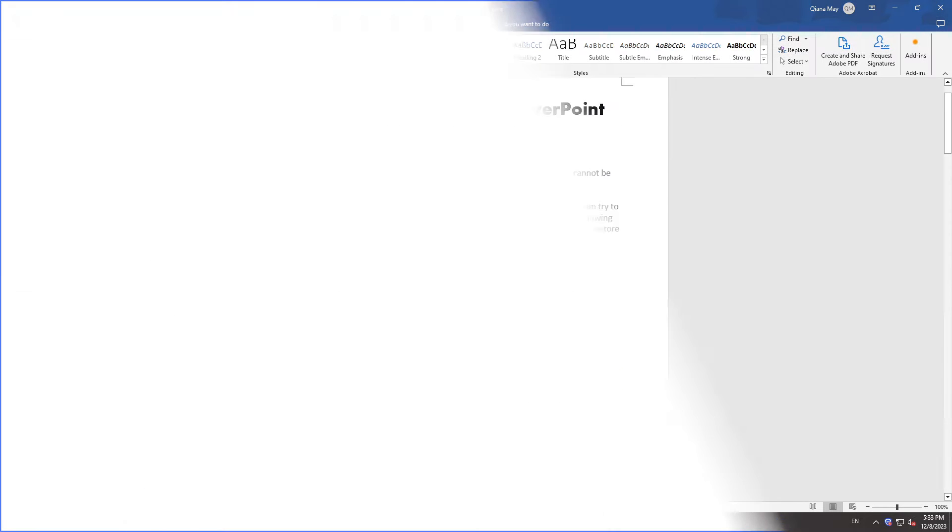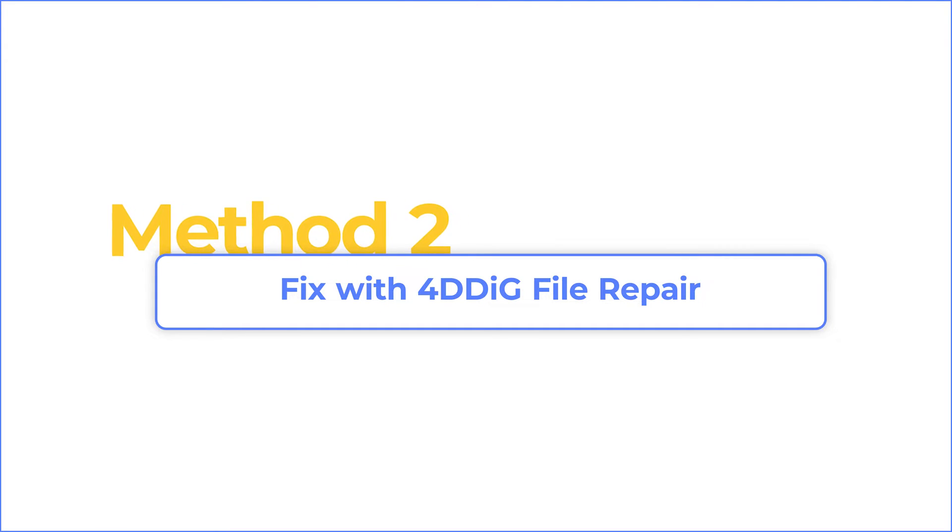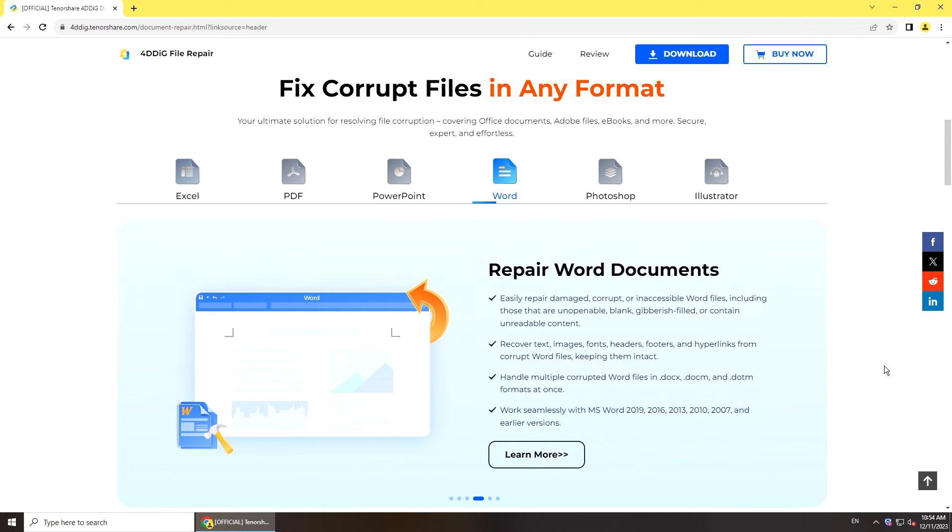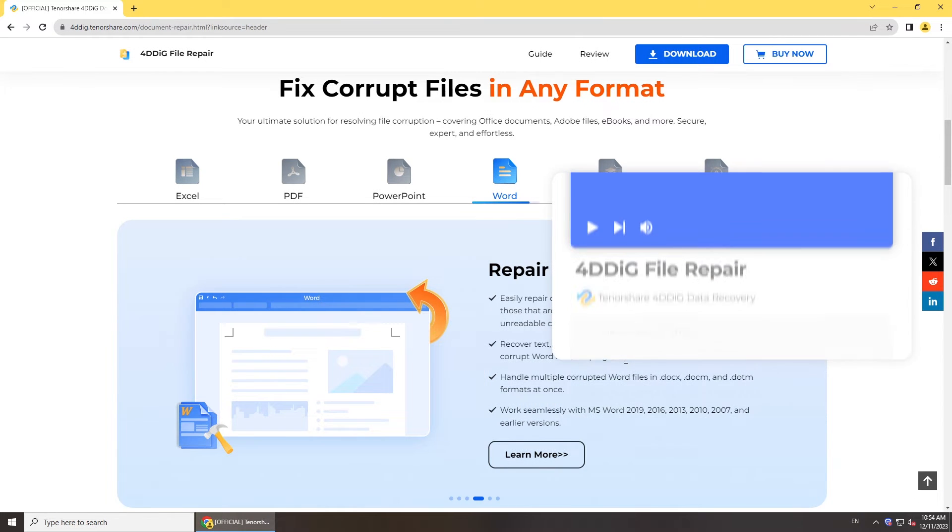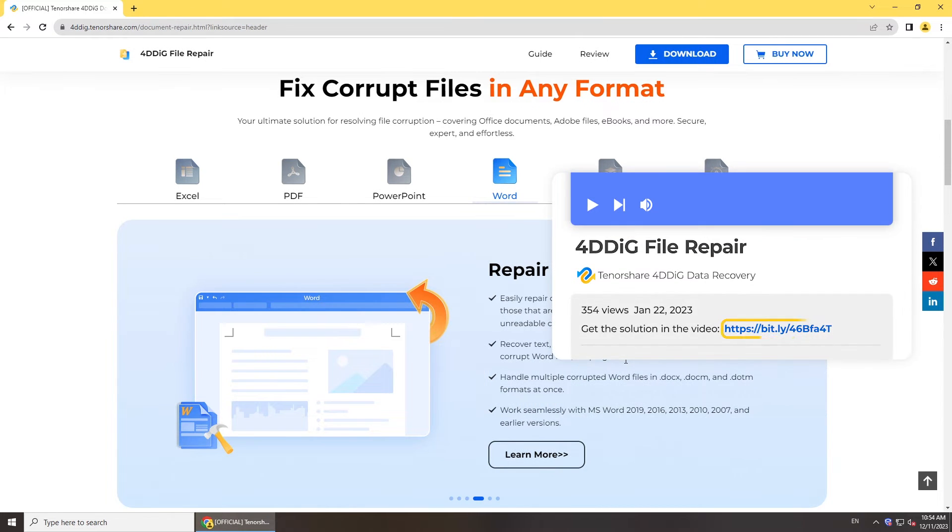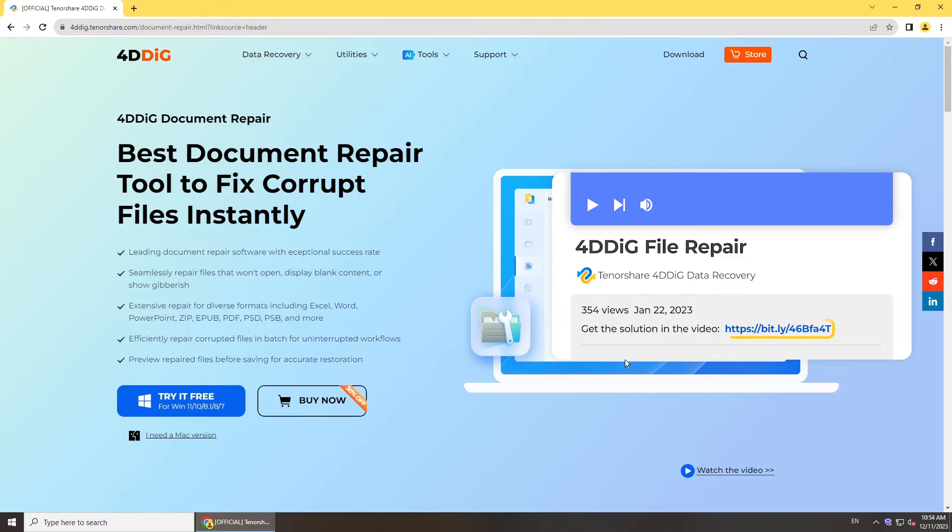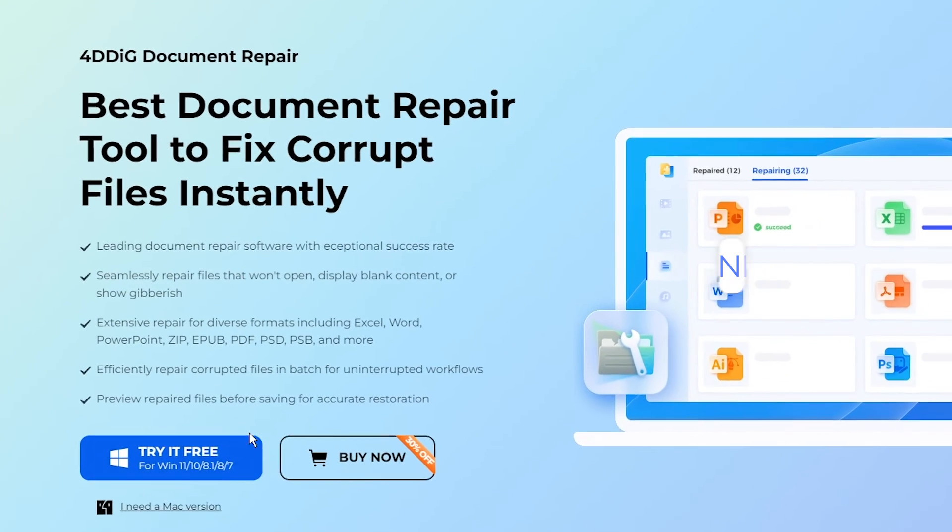If the built-in feature could not solve your problem, you need a professional document repair tool. Here we recommend 4DDiG file repair, which supports repairing corrupted files, audios, videos, and photos. You can get it from the link below.